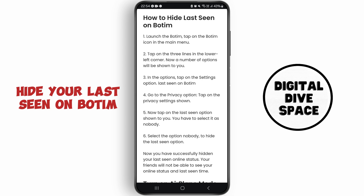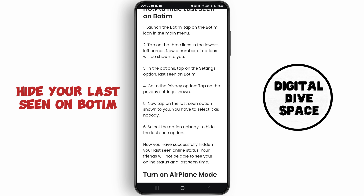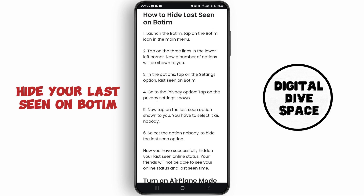Now tap on the Last Seen option shown to you. You have to select it as Nobody. After you select it as Nobody, you can simply hide the last seen option. You have now successfully hidden your last online status — your friends will not be able to see your online status and last seen time as well.